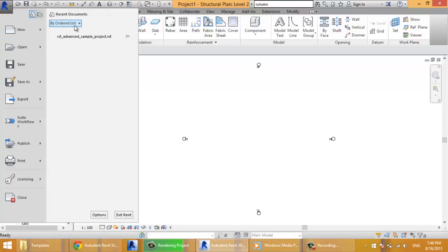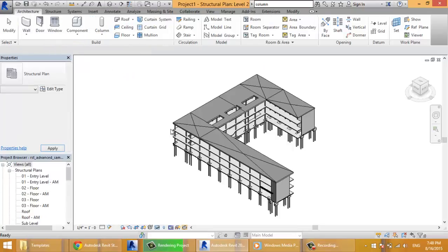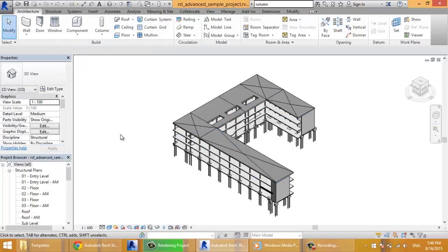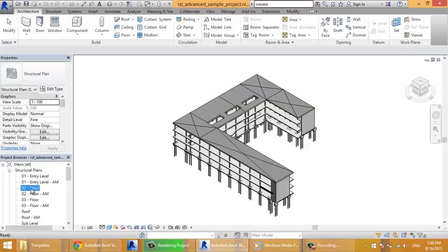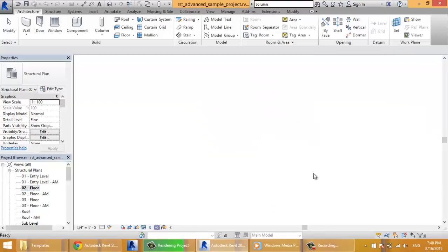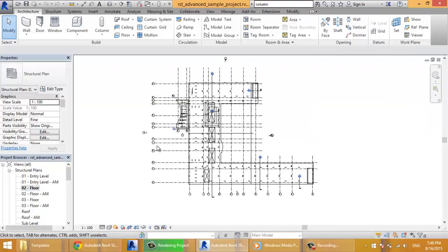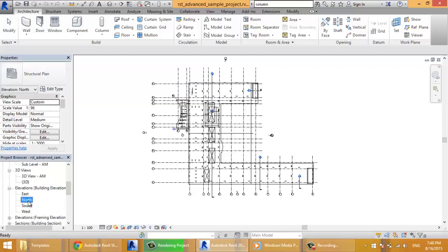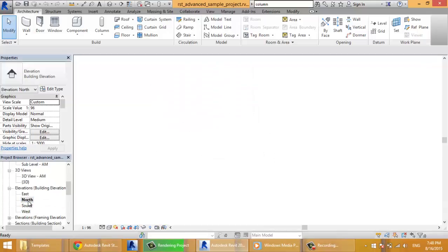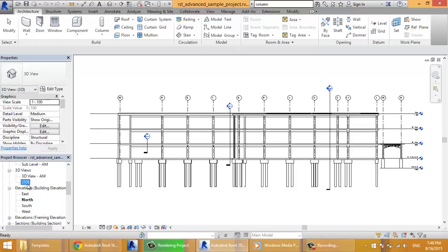If I open for example this sample project, here I have the 3D of this project. If I click second floor now I see the view of the second floor. If I click on north then I'll be seeing from the direction north and so on. That's the project browser.